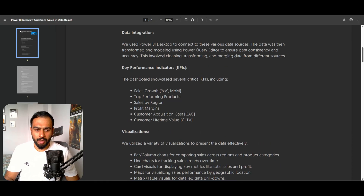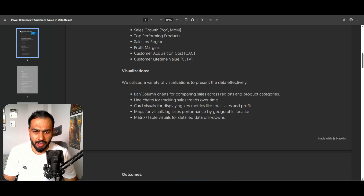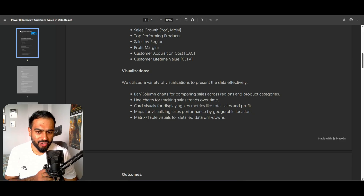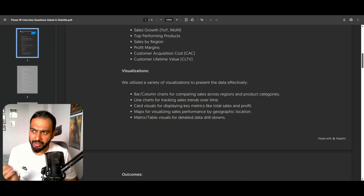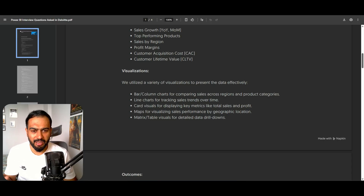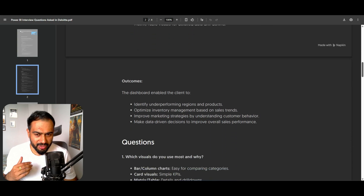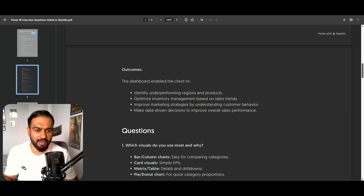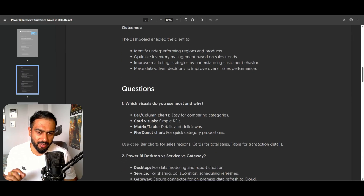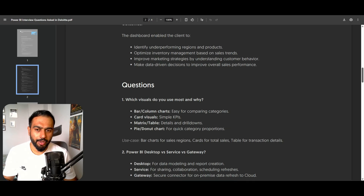For visualizations, we utilized bar and column charts for comparing sales across regions and products, line charts for tracking sales trends over time. Whenever you are answering any question in an interview, please try to tell them with a use case. Card visuals for displaying key metrics like total sales and profit, maps for visualizing sales performance by geographical location, and matrix tables for detailed data drill-down. For outcomes: identified underperforming regions and products, optimized inventory management, improved marketing strategies, and enabled data-driven decisions to improve overall sales performance.